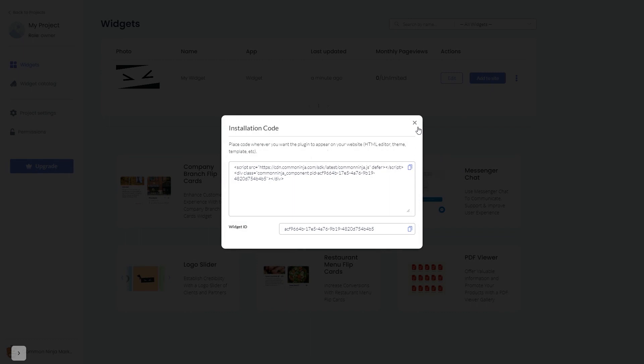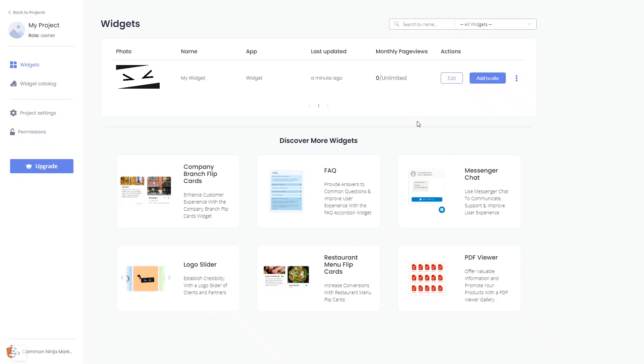And close the window. Remember you can always return to the widget and keep on editing it.